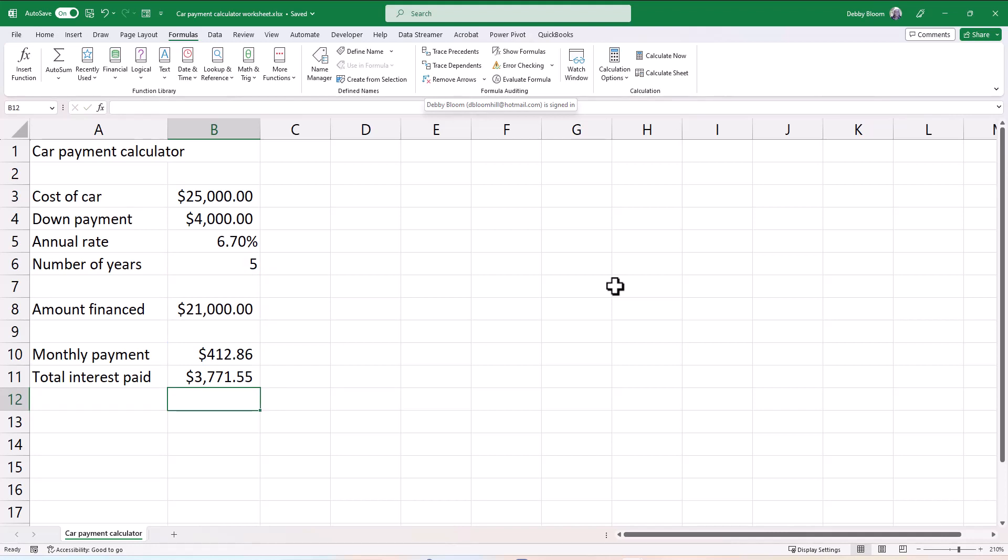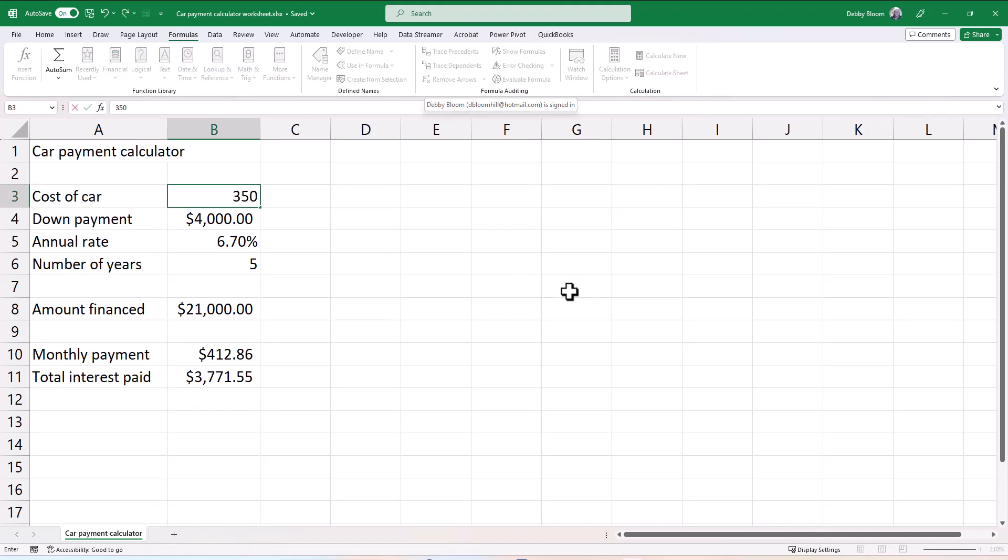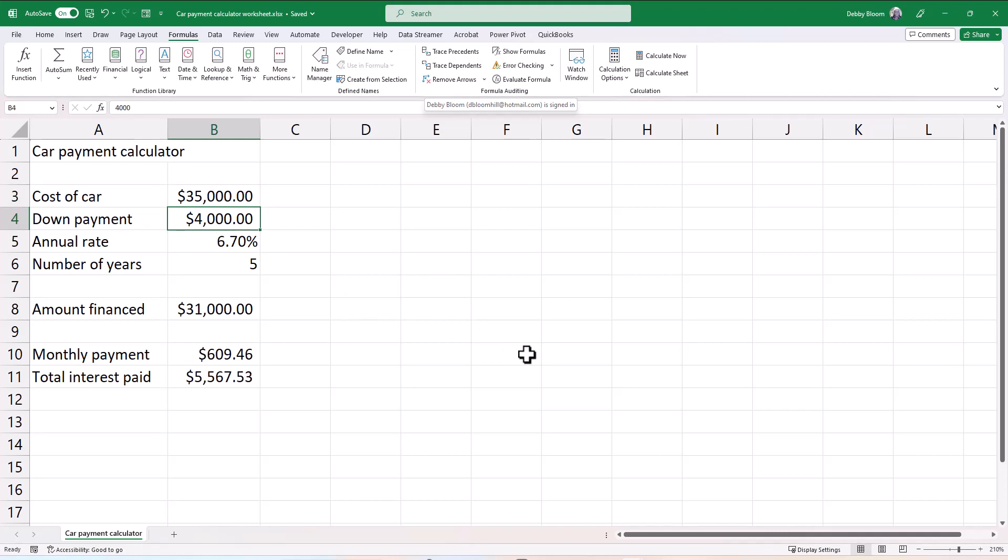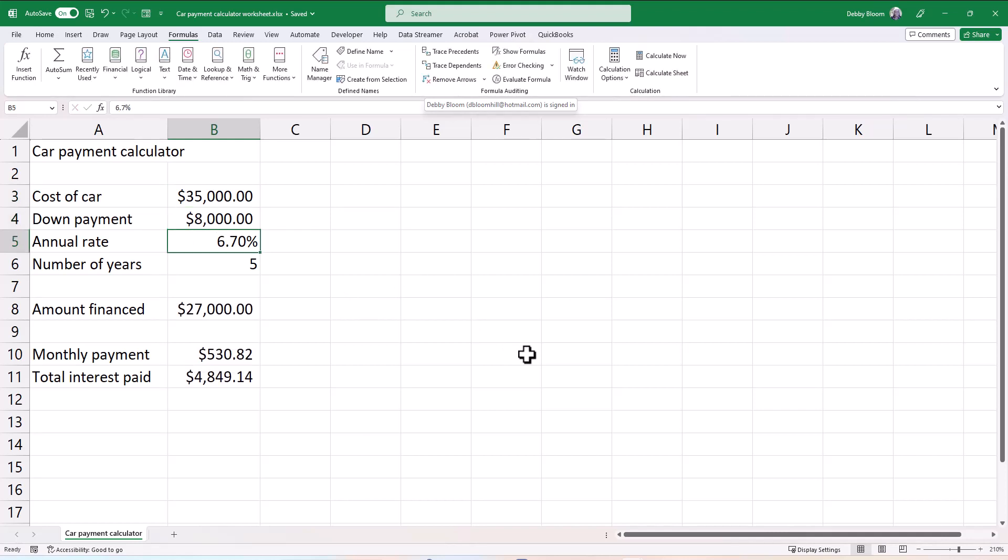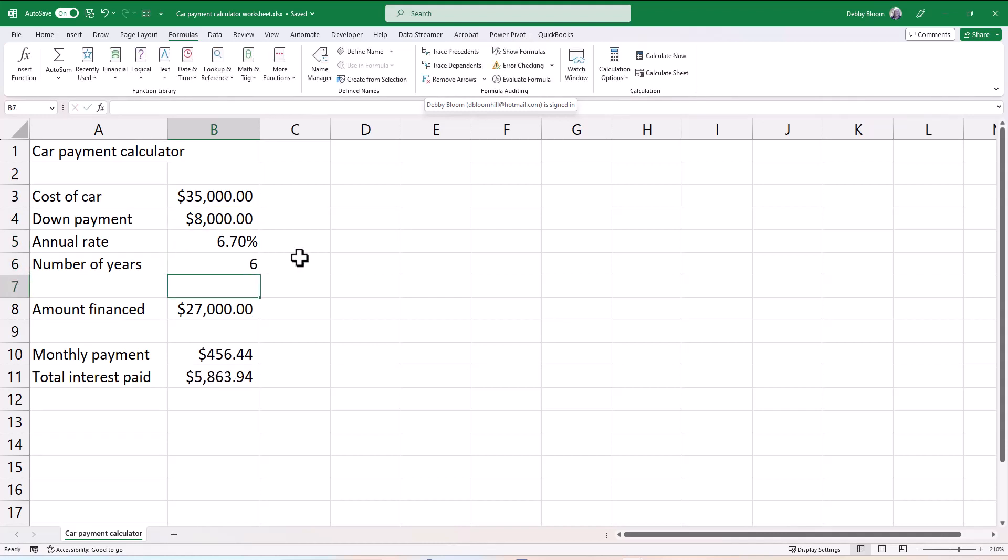From this point, you can change any number. Notice I changed the cost of the car to $35,000. I changed the down payment to $8,000. Notice I changed the years to six. And everything updates automatically. I hope you enjoyed our car payment calculator. See you later.